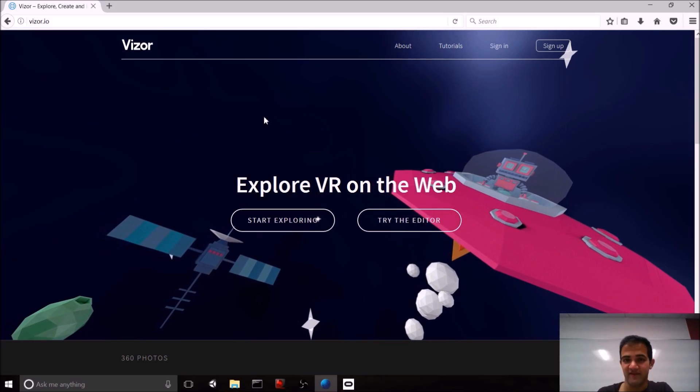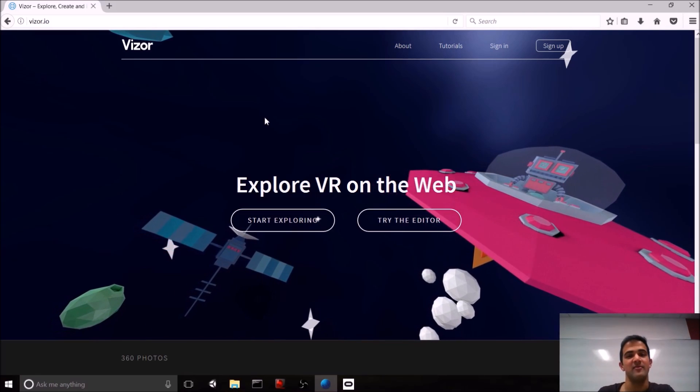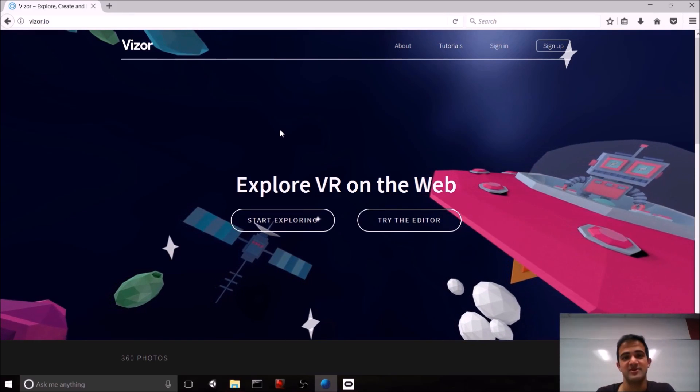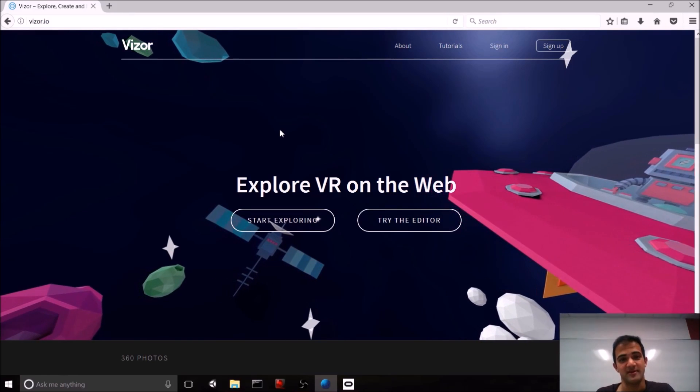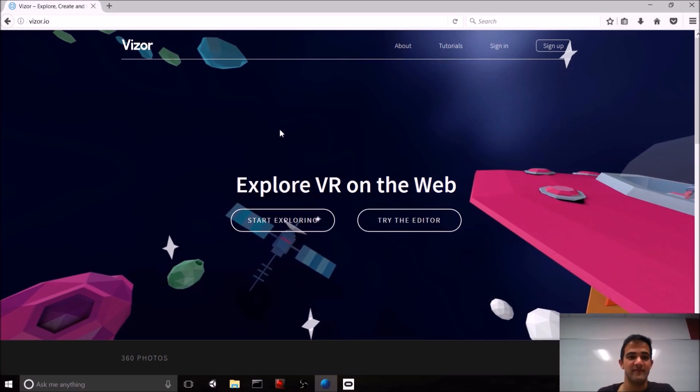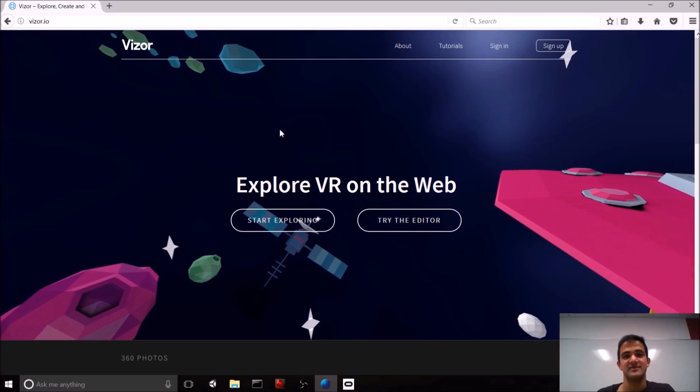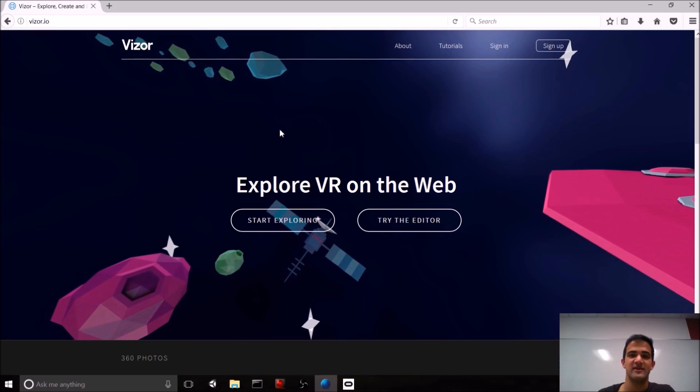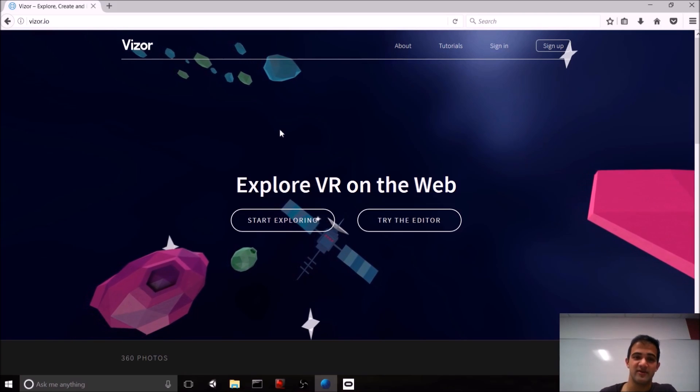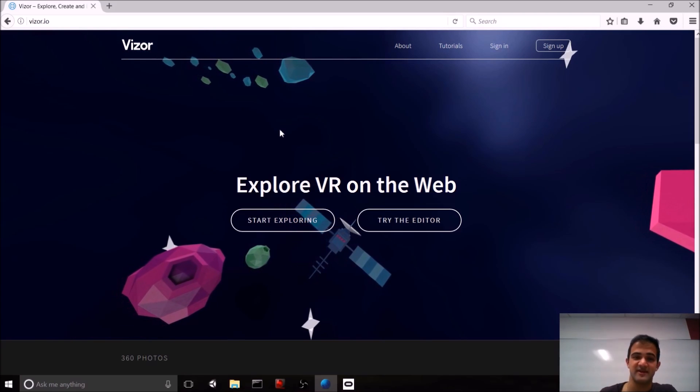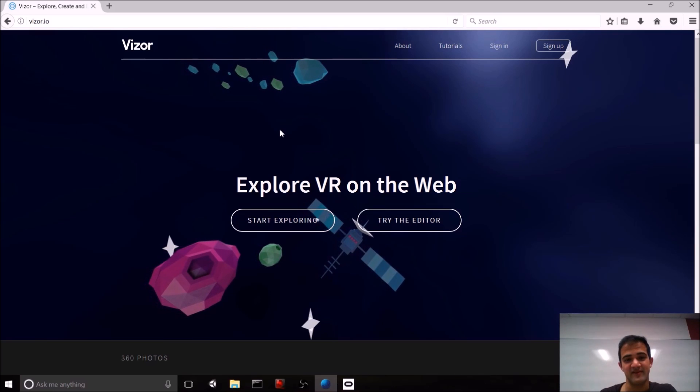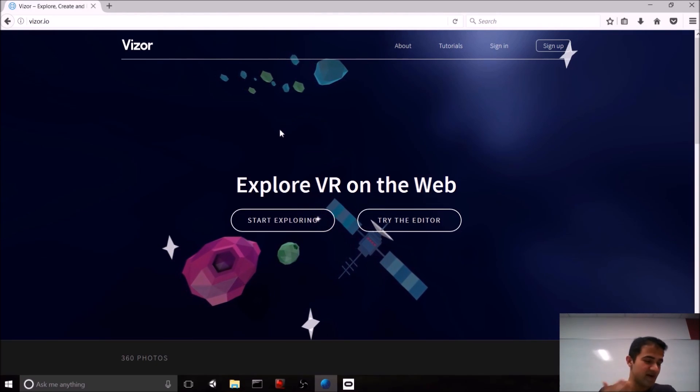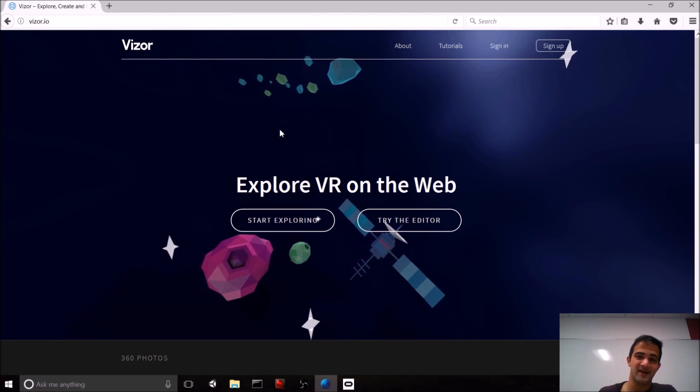We've seen tons of different platforms since then, but one of our favorites is Vizor. And that's what we're going to be sharing with you today. Using the power of the browser and web VR, Vizor actually has created something that's very similar to the Unity and Unreal interface.